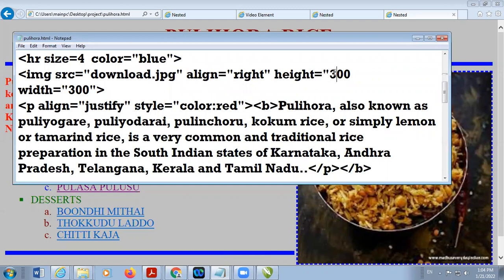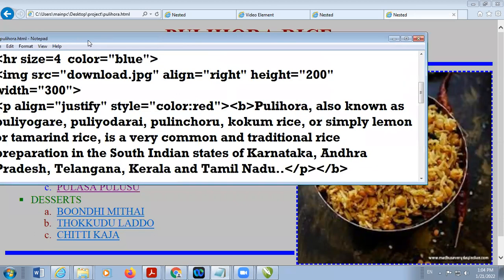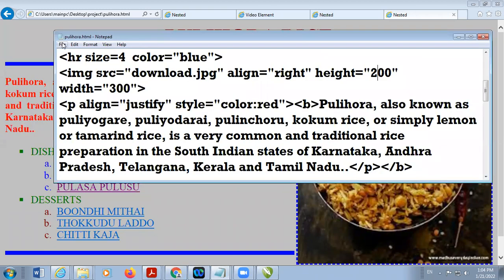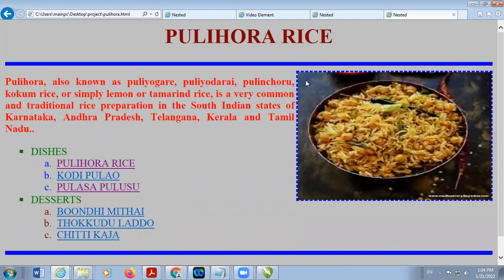Height is 200 pixels. This is the second page. In the same way, create another web page.